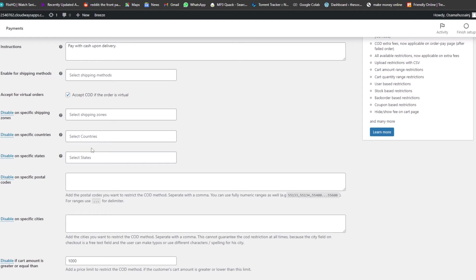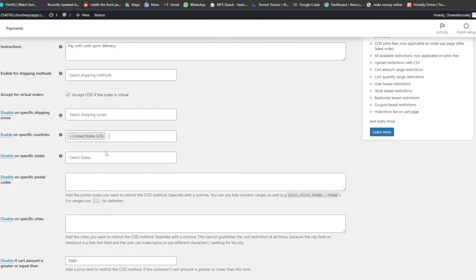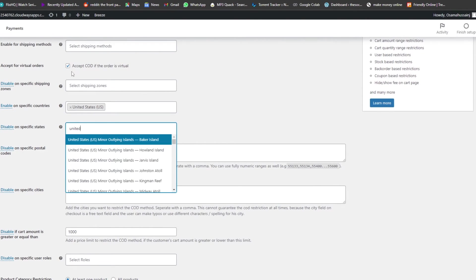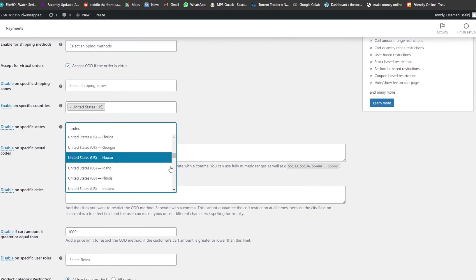Let's say your business operates in the United States. You can switch to 'Enable on specific countries' and select United States — so cash on delivery will only be available there and nowhere else. You can also disable COD on specific states within the US, giving you even more granular control over your delivery regions.